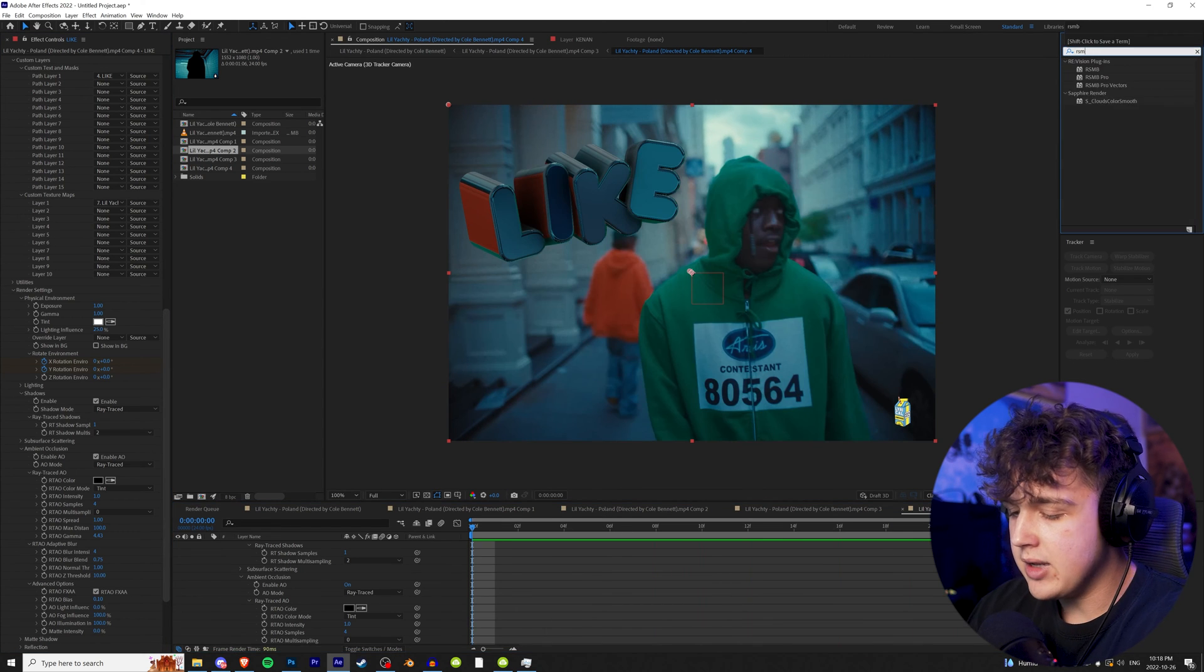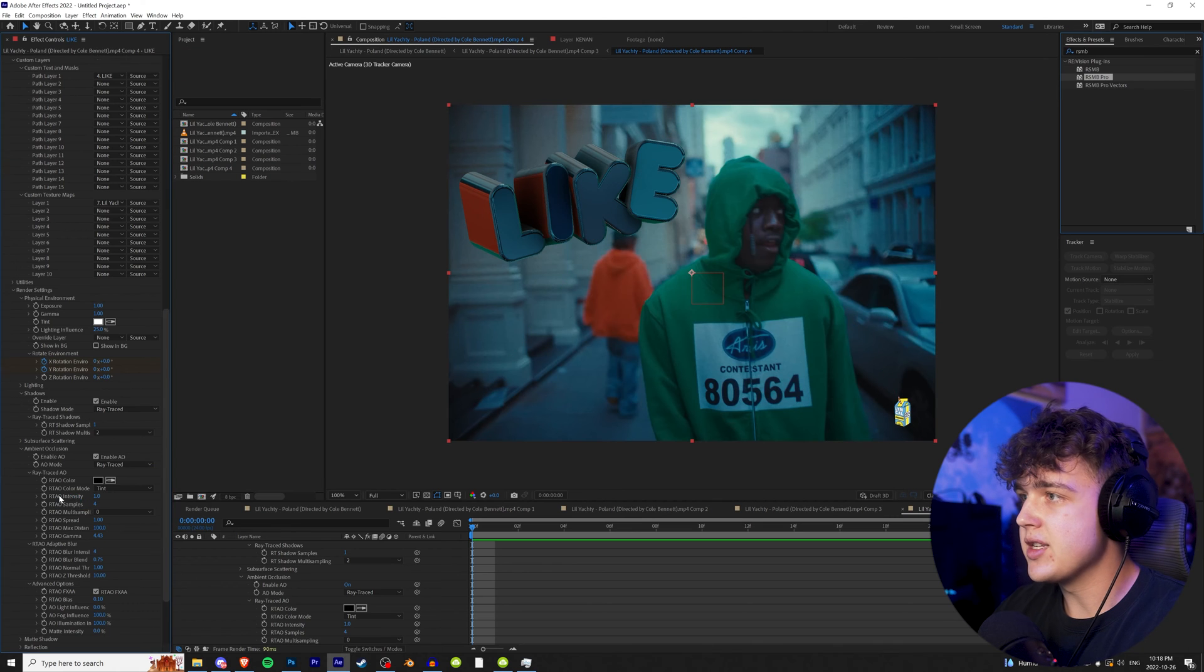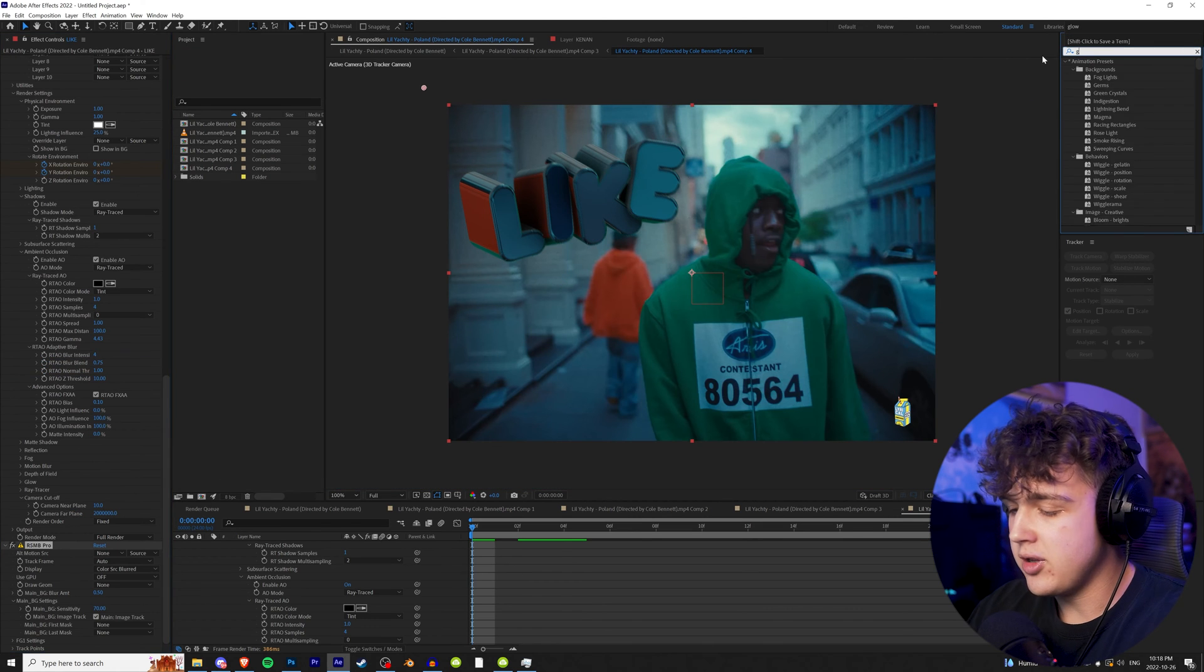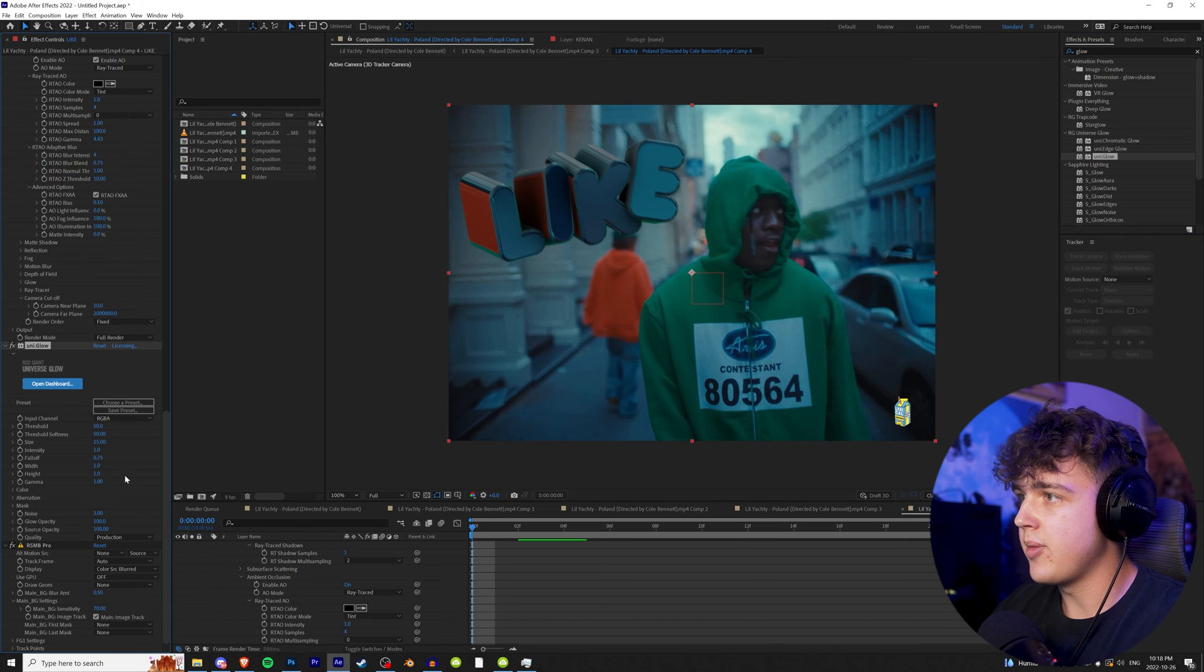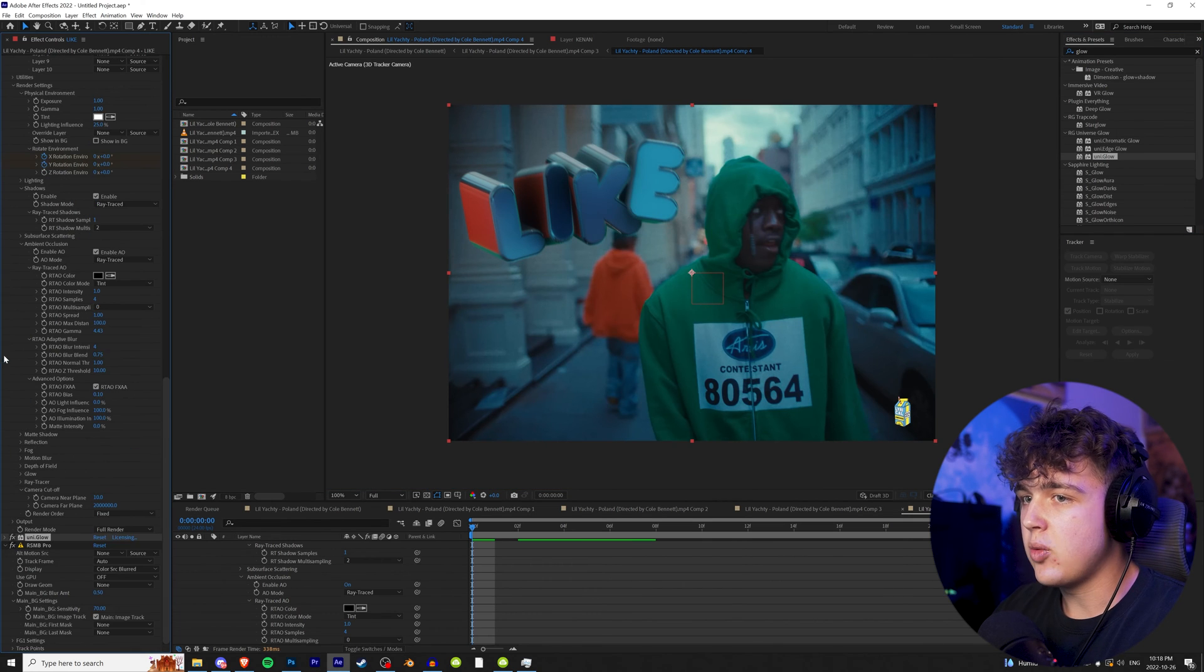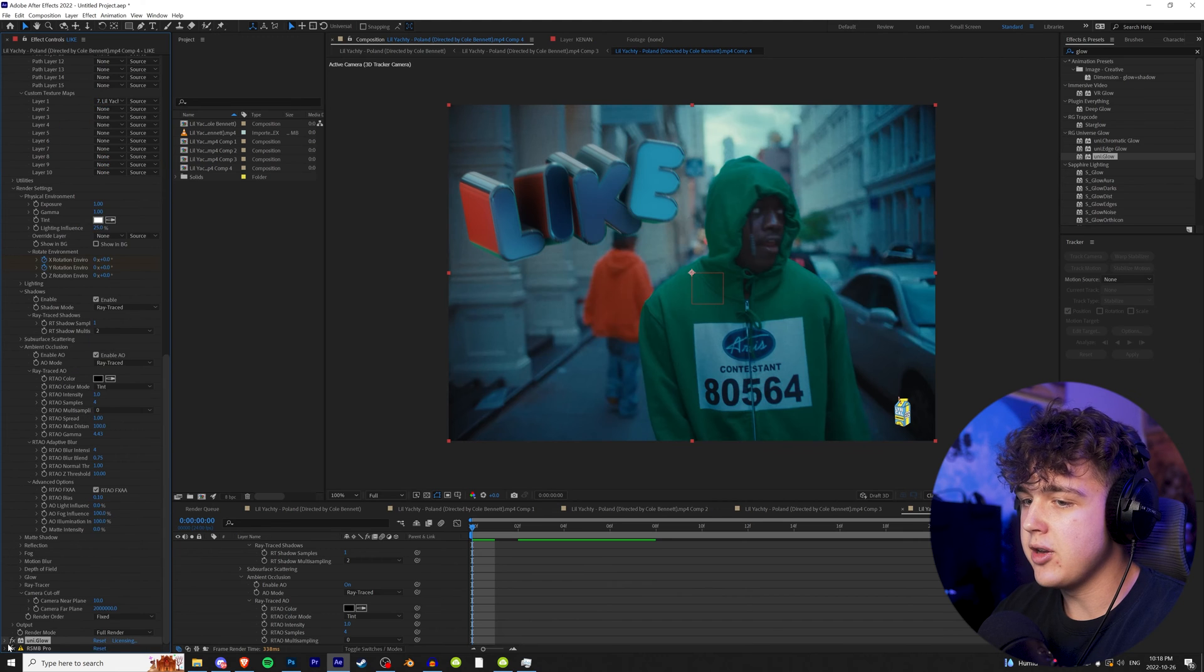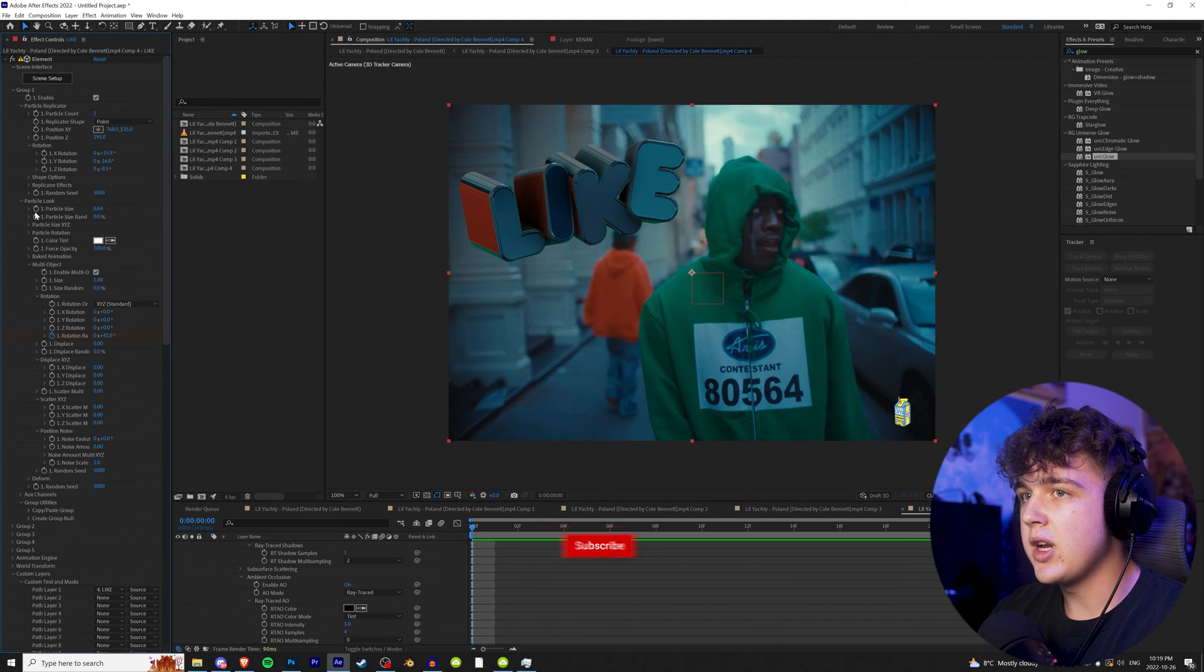Now we're going to go in and drag and drop RSMB on there. This is going to give you guys that motion blur. And I also like the way UniGlo looks. Drag and drop that on there too. And you guys can play around with your glows and all that stuff. But for now guys, we're going to turn these two off and get back to them later. We want the text to pop out from the background like it's growing from nothing.